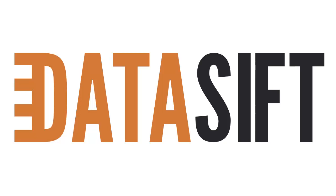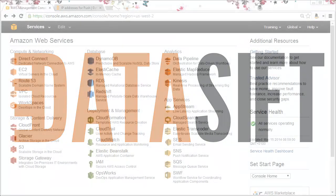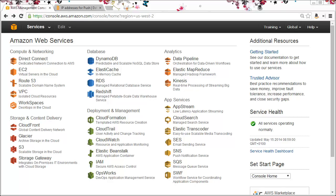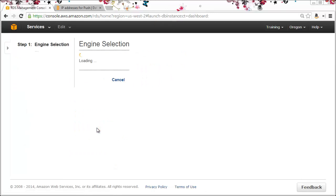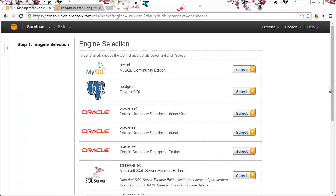I'm going to show you how to configure an instance of MySQL in Amazon Web Services to be used as a Datasift destination. From the AWS console I'll select RDS and launch a new DB instance. I'll get a choice of relational databases. For this I'll choose MySQL.